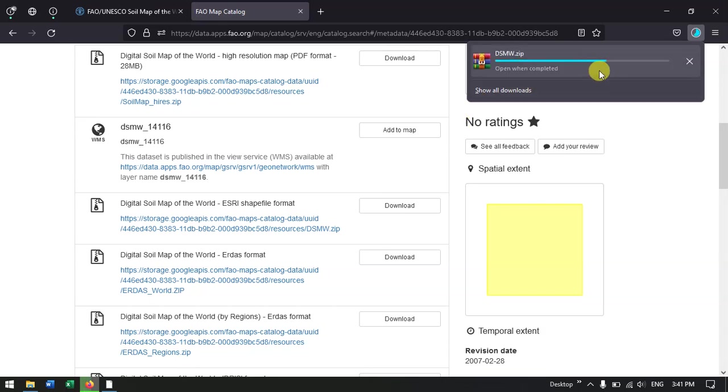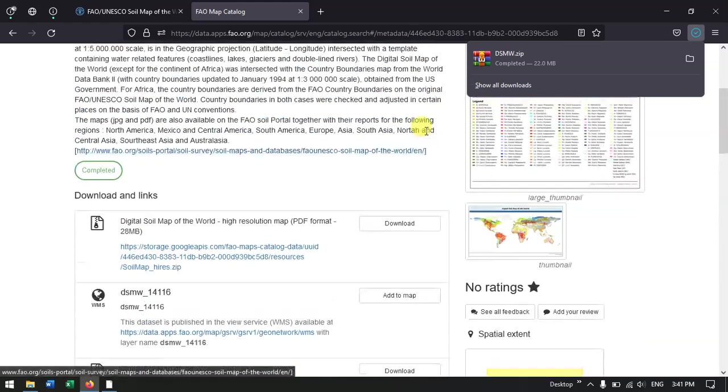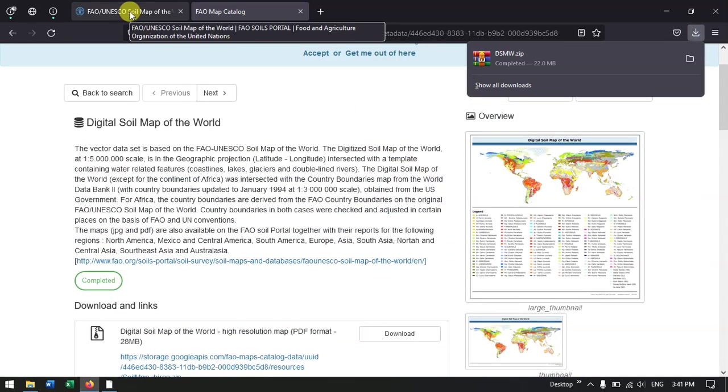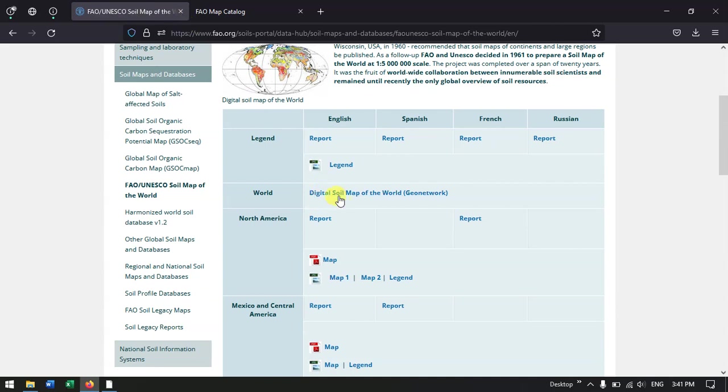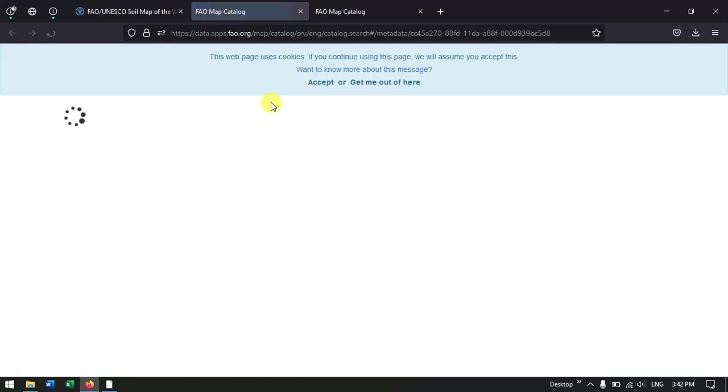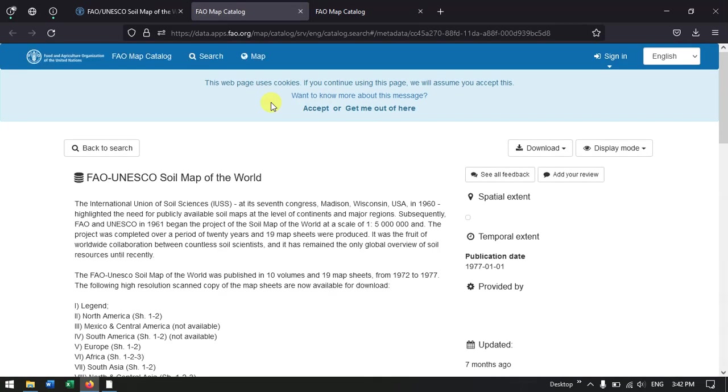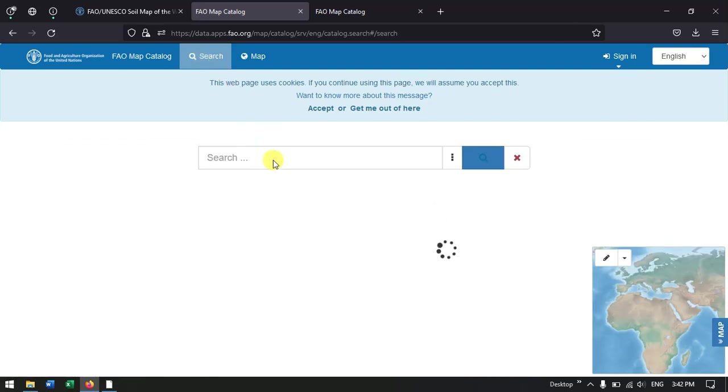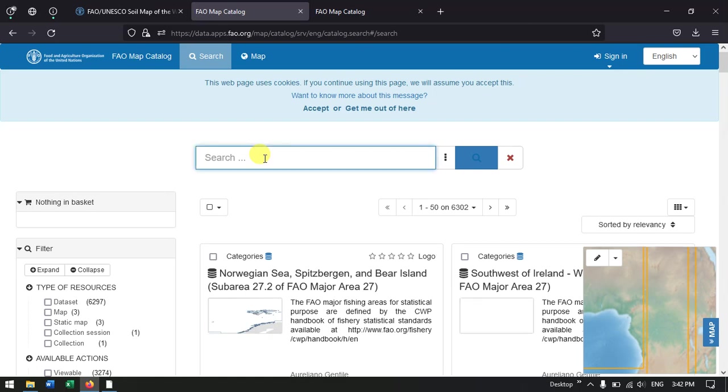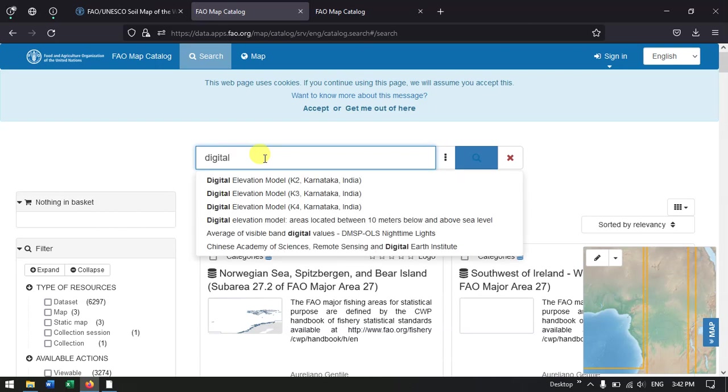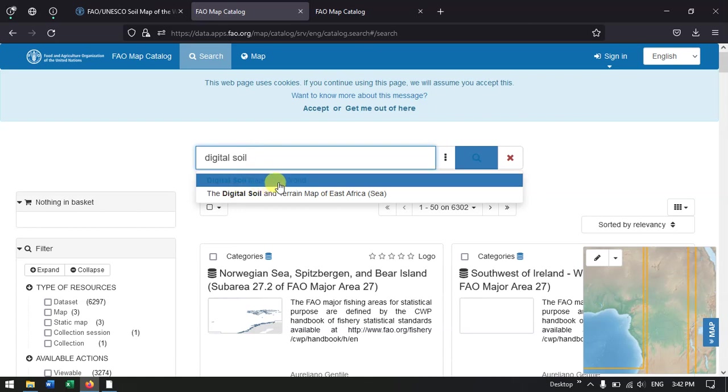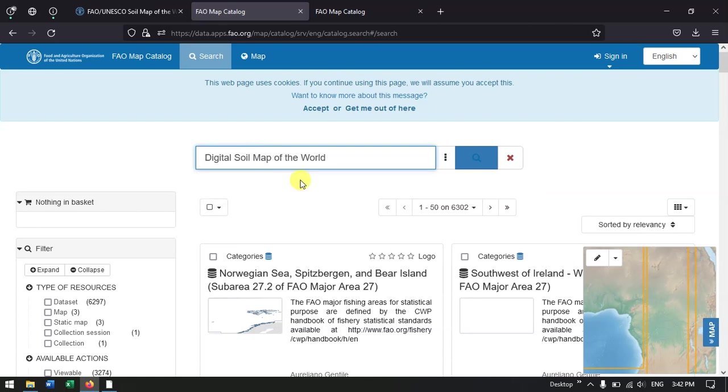Okay, so let me show you another method to download the same data. So once again we go back to the previous tab where we have clicked the Digital Soil Map of the World. Once again click it. Now instead of going down, you can just use the search button. In that we can search the digital soil map of the world.